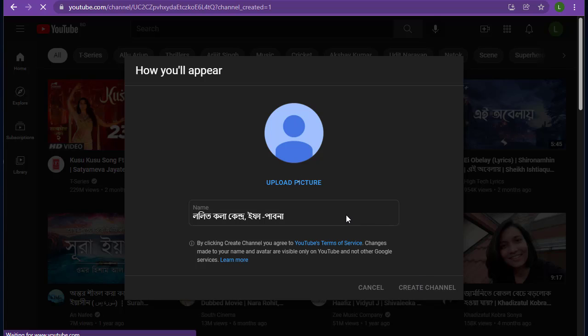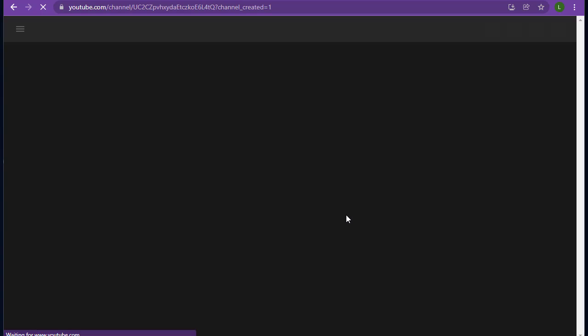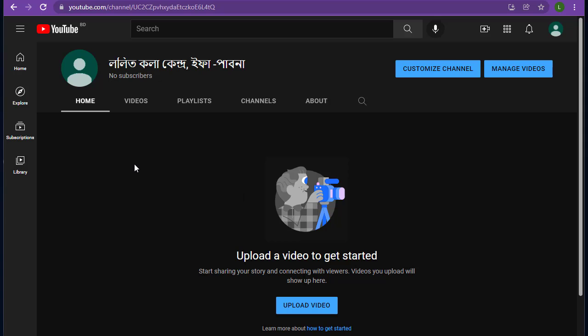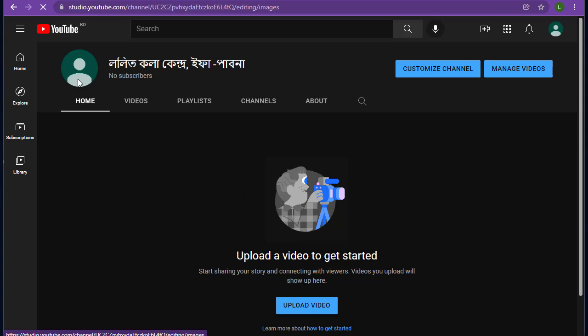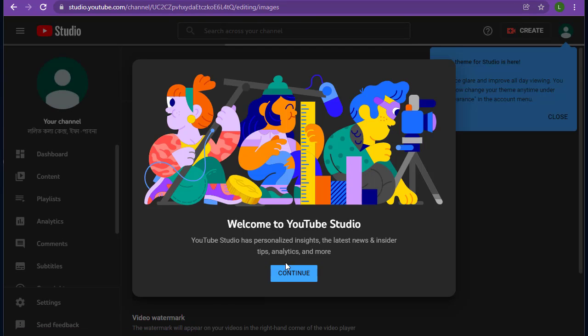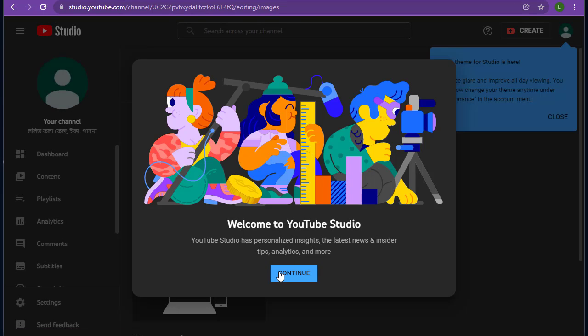Your channel has been created. Now here tap on the profile icon to change the profile image. You can change the channel art and image.